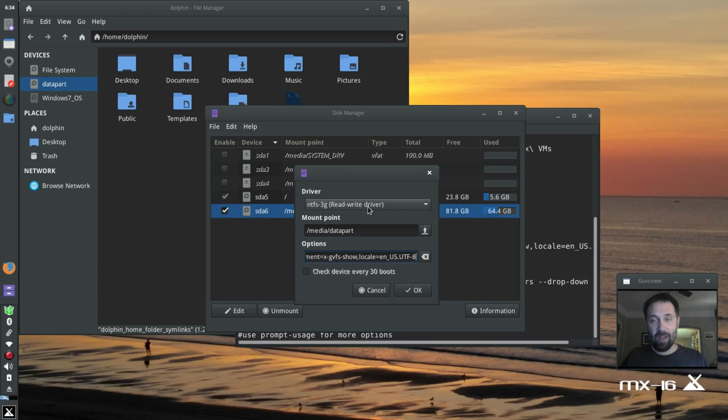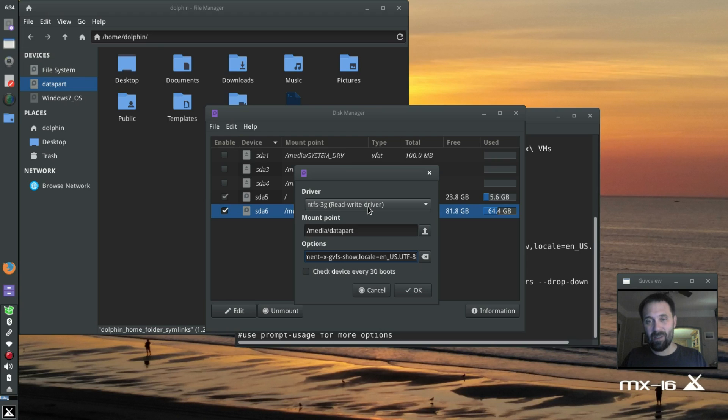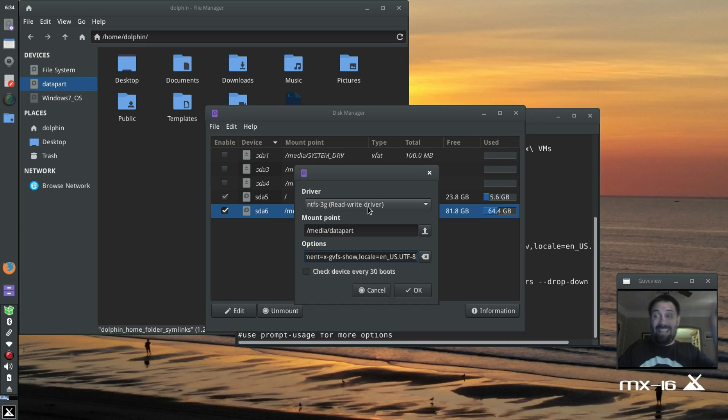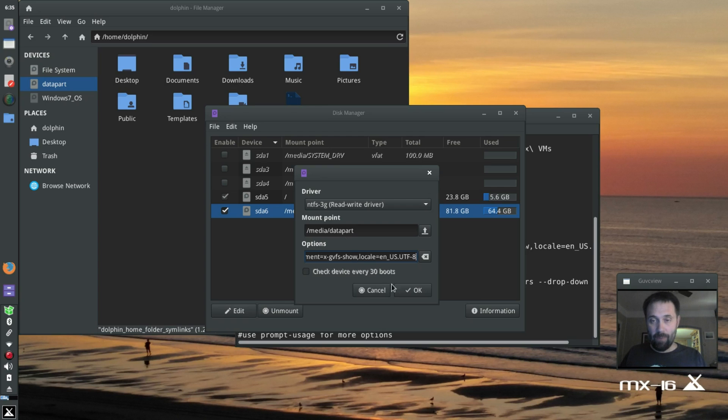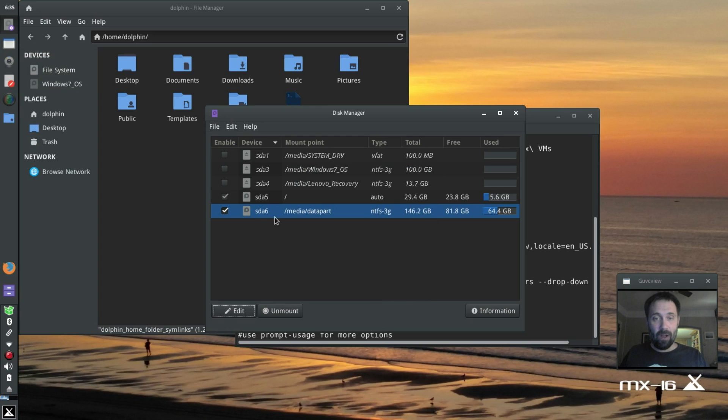NTFS 3G is the correct driver. If you happen to be mounting an NTFS drive, sometimes this thing defaults to NTFS. Sometimes the NTFS 3G... God, no reason! I got no idea why it does one and then the other. It shows up both ways. So anyway, there it goes. That's done. I'm saving the fstab.